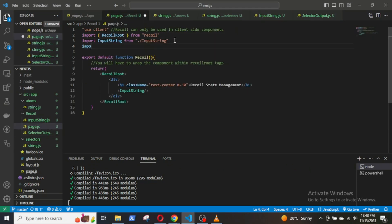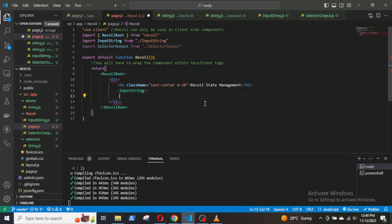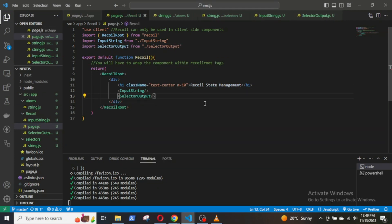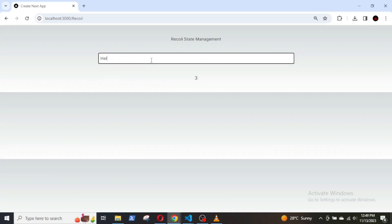Finally, import the SelectorOutput component in the base.js file. Let's try it out. Hello my friend. Yeah, it's working.